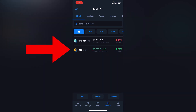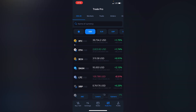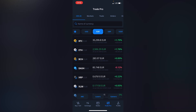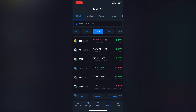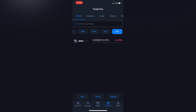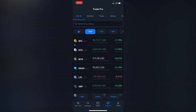On top, those are your currencies — that's USD which is the United States dollar, that's your Euro, that's your GBP, USDT, BTC, and Ethereum.